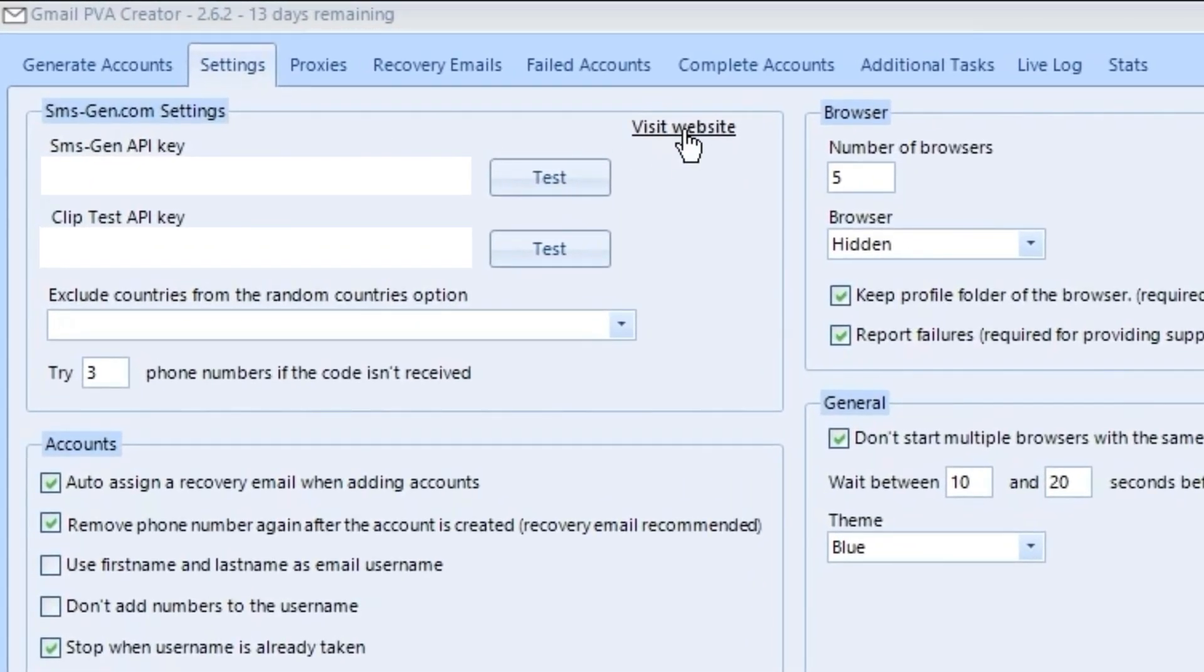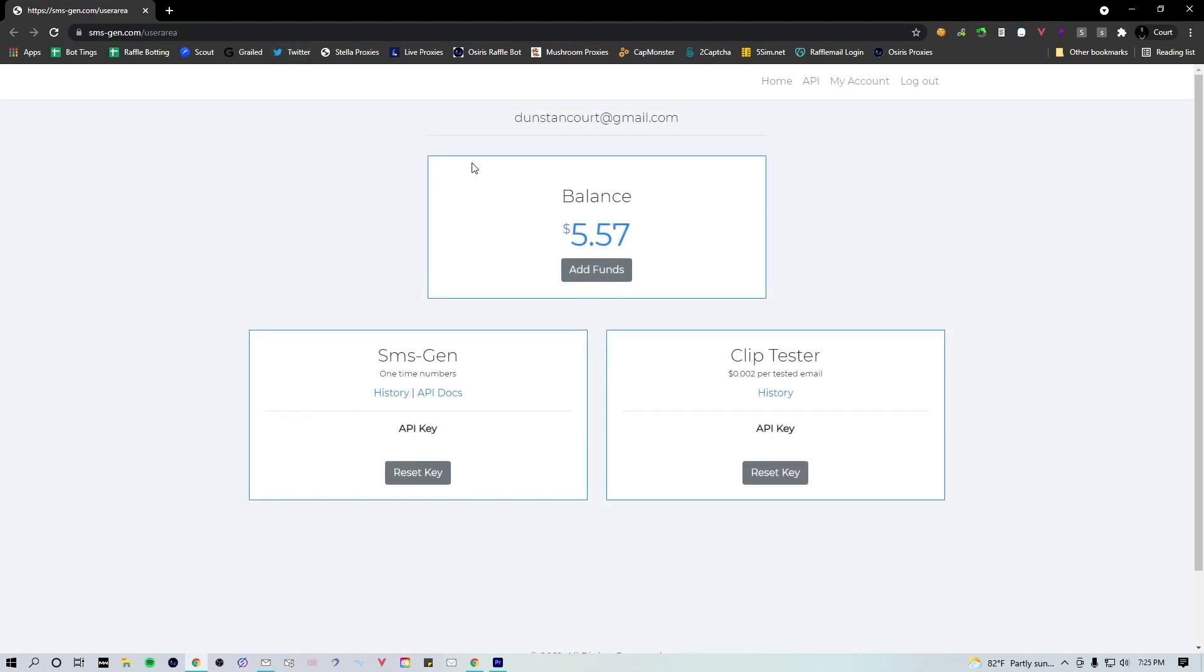What we're gonna want to do right away is go to this little button that says visit website. Go ahead and click that. It's gonna take you to smsgen.com. This is the SMS provider that PVA uses.